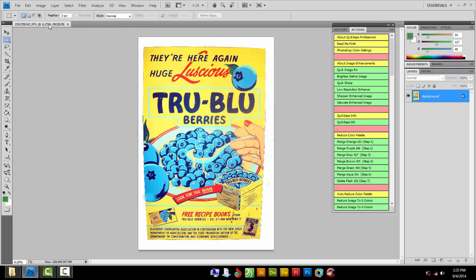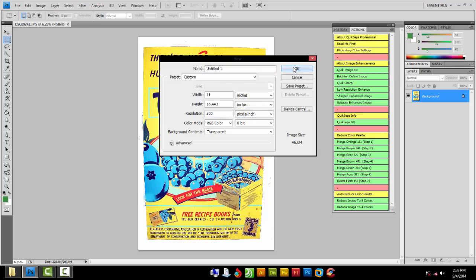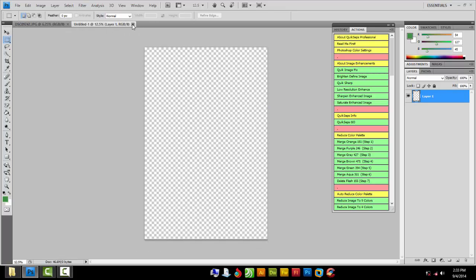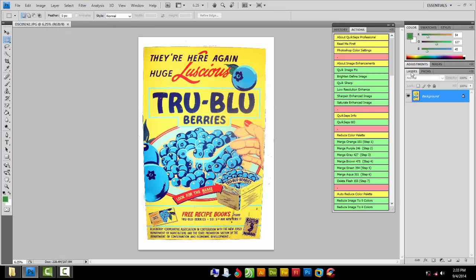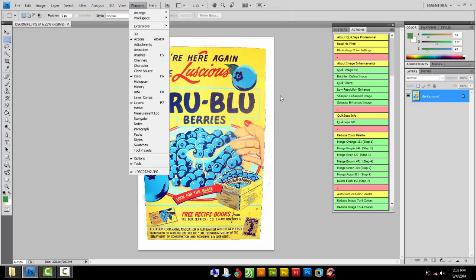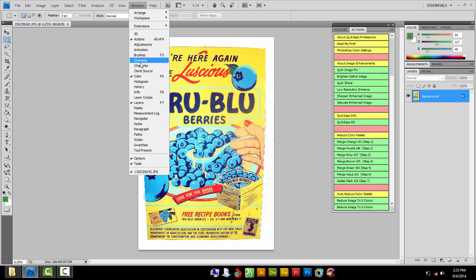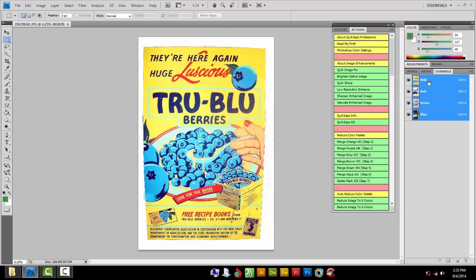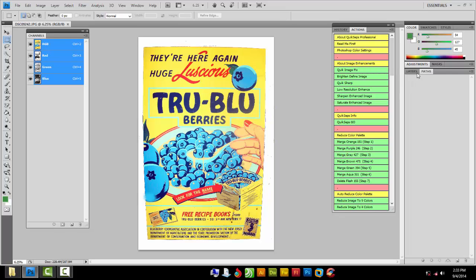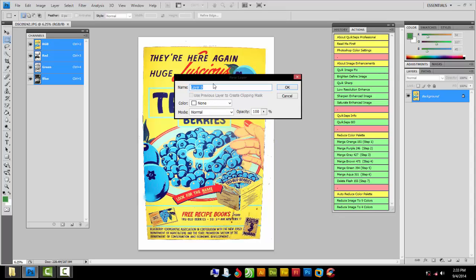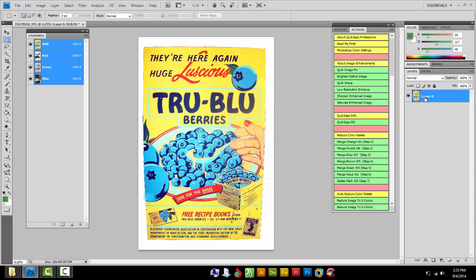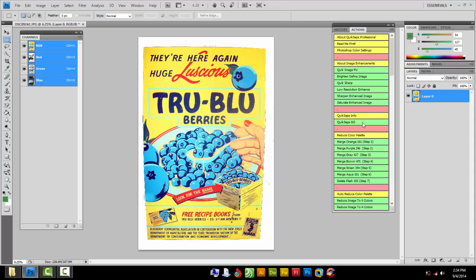You can only have one window open — make sure no other files are open. One file, one layer. If your layer is not visible go to Window > Layers. You'll also need Window > Channels — pull that panel out because we're going to separate a lot of colors. The layer must be named Layer Zero — that is very important. One layer, Layer Zero, one window open, and you're ready.